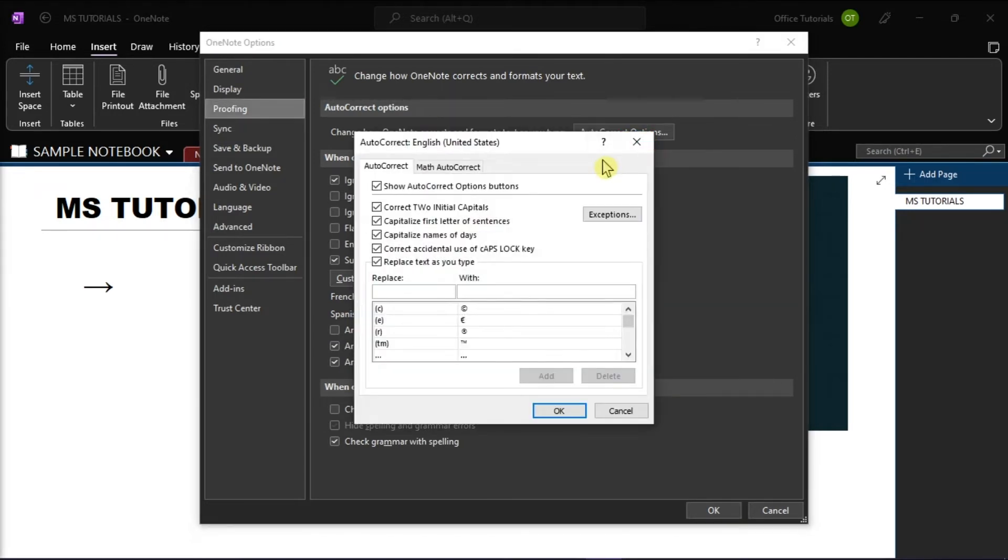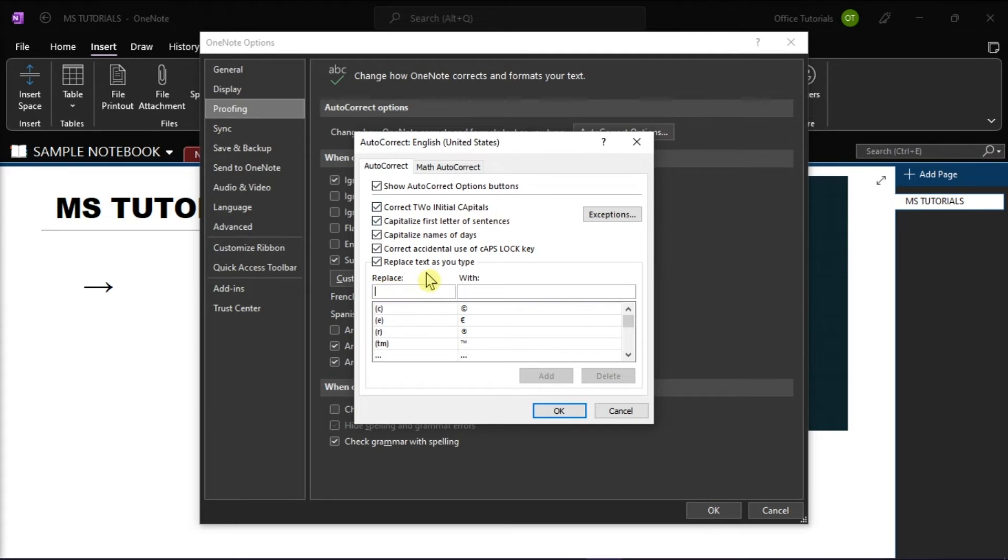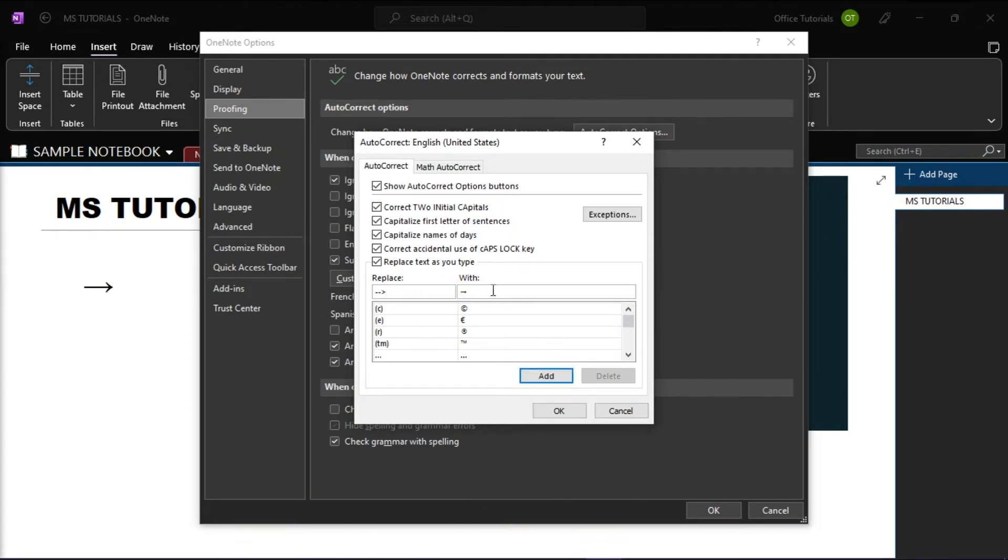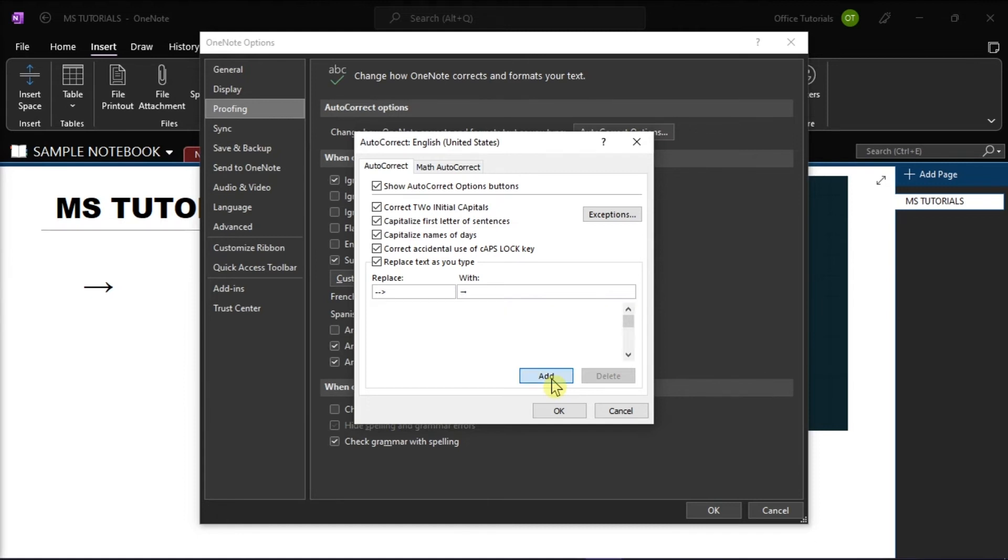In the window that appears, type in the shortcut you want to use to represent the symbol in the Replace box. Then, paste the symbol you copied earlier in the With box by pressing Ctrl+V on your keyboard. Once you're done, click the Add option, and then click OK to close the box.